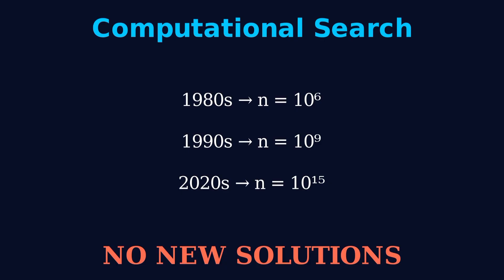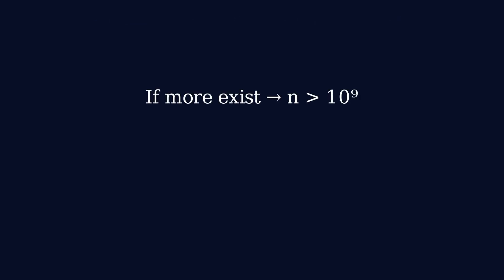So what have mathematicians actually proven about Brocard's problem? Here's what we know. If more solutions exist, they're huge, bigger than 10 to the 9th power.